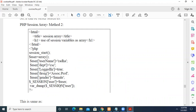Instead of storing data directly — like putting everything in one folder — you create separate folders and store related files in each. Similarly here, user-related data is declared as an array, and then we make it a session variable, and we will be able to access it using that array name.